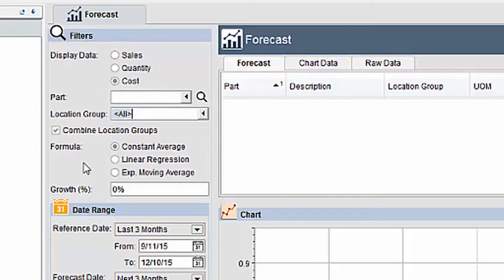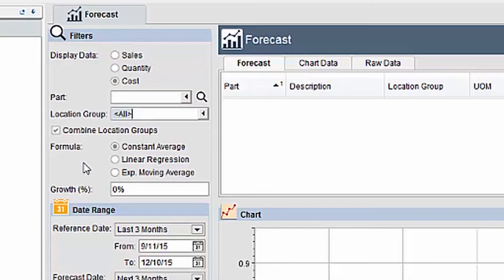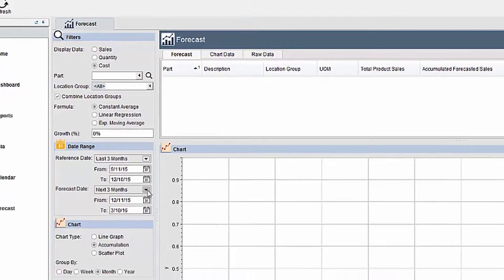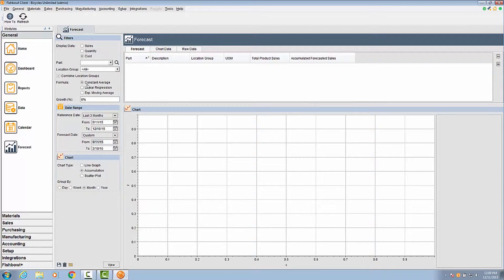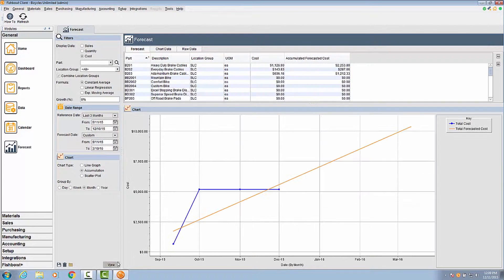In the formula section, you select the appropriate formula for what you want to forecast. There are several uses for the formulas and each may be used to determine an appropriate forecast based on your data. The constant average formula displays the grand mean of the data and is useful if there isn't a trend in your data or you aren't expecting a trend in your data.